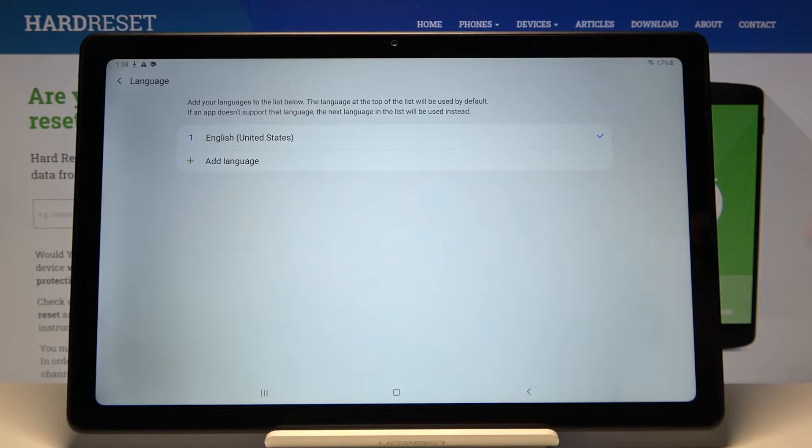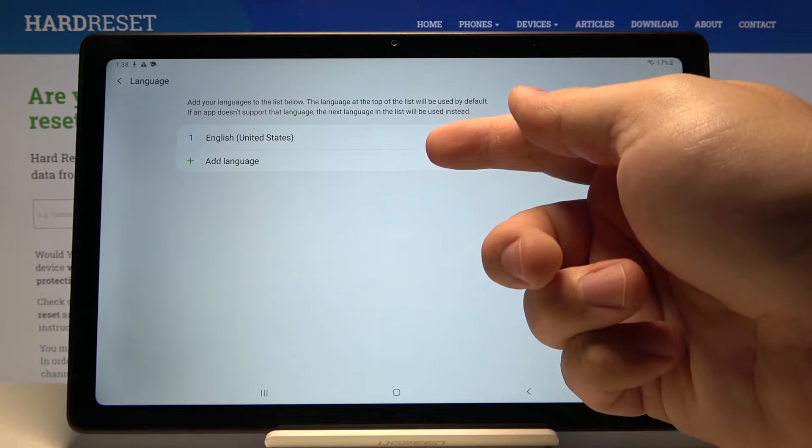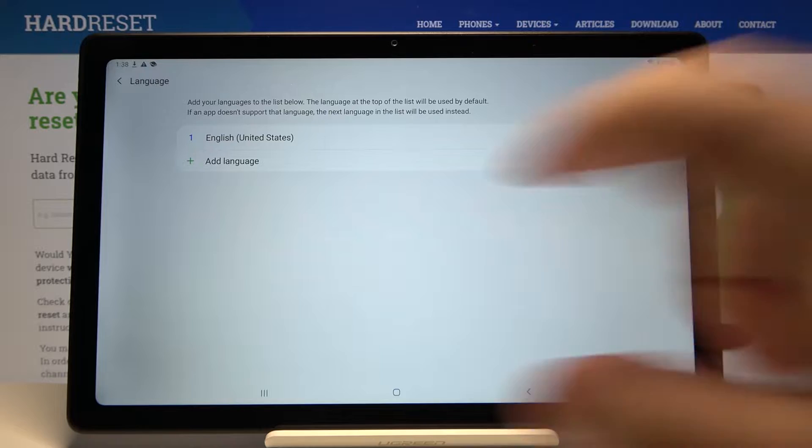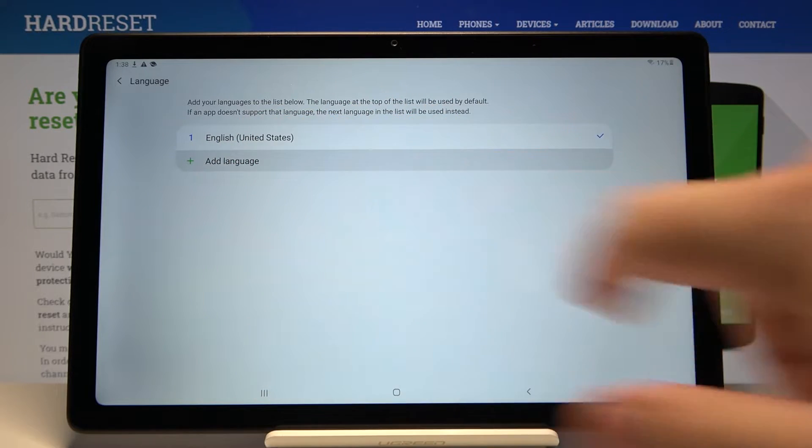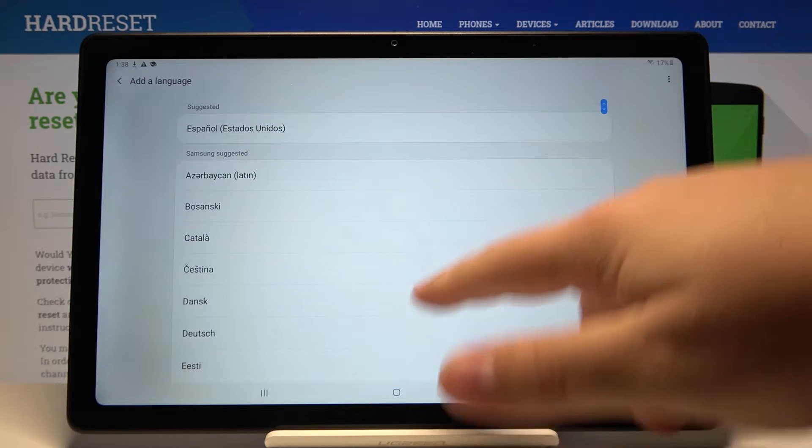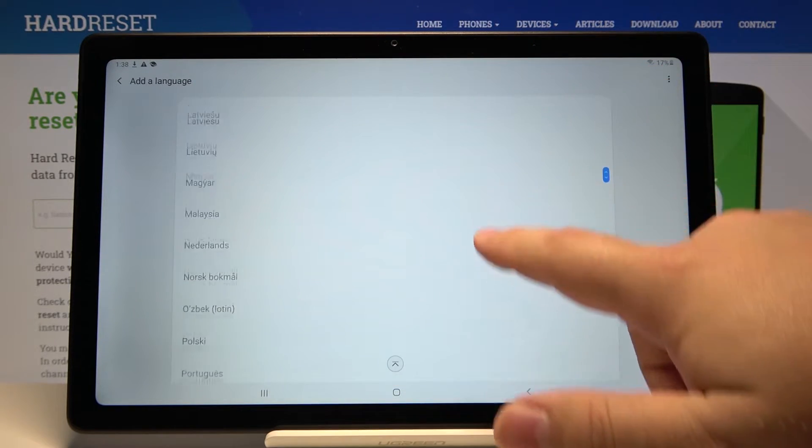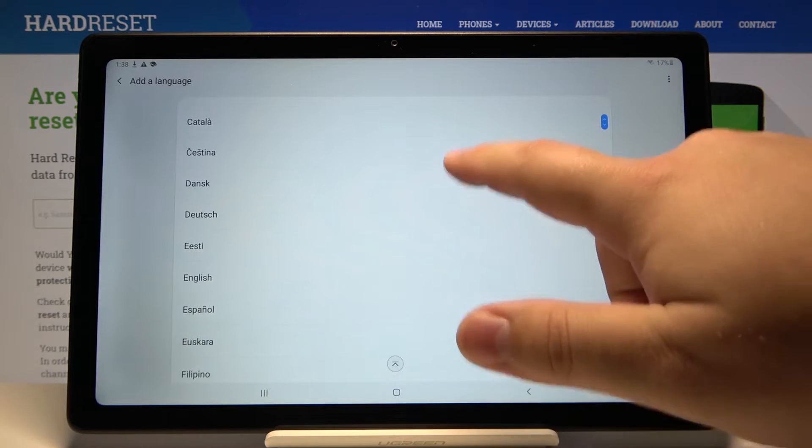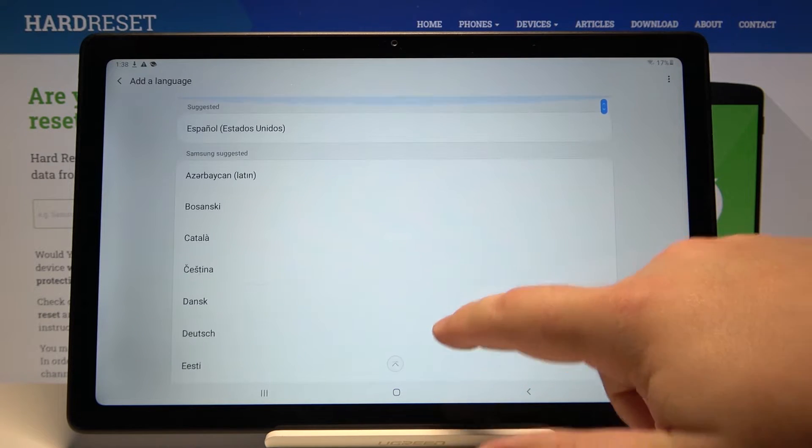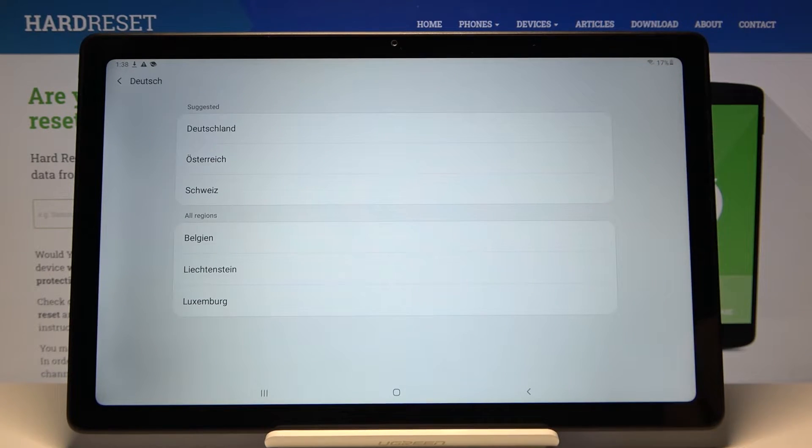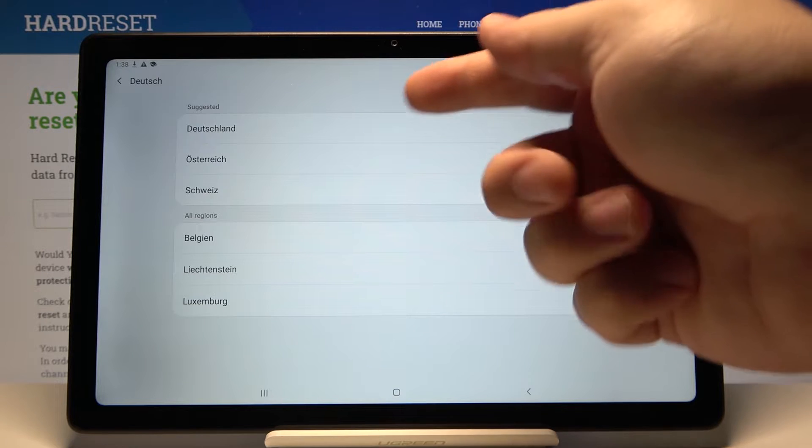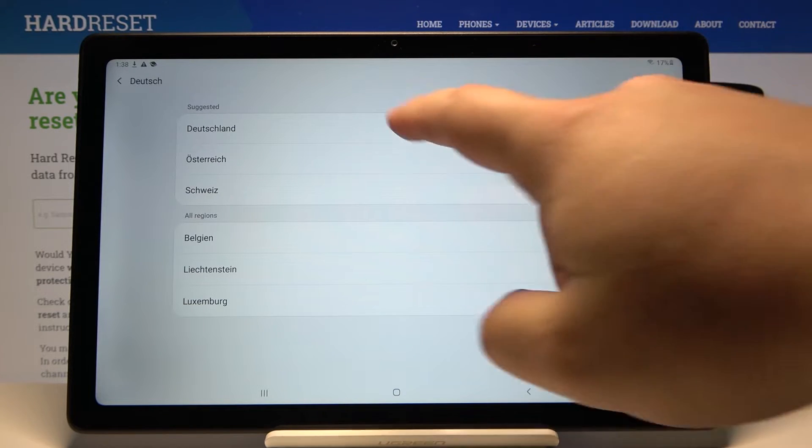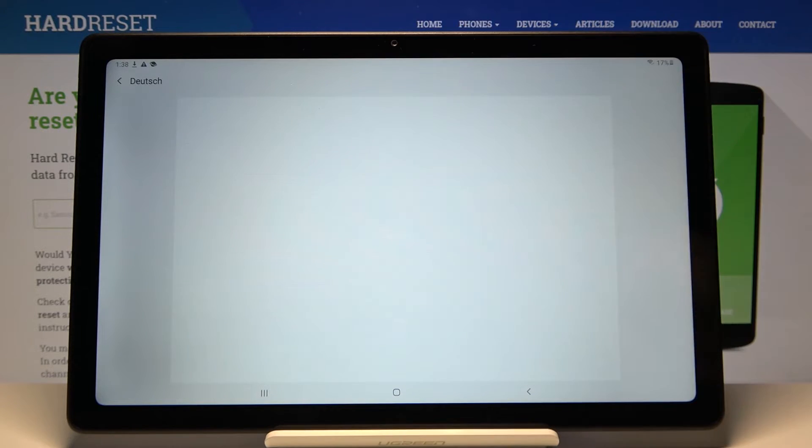Now we need to tap on other language to add another language, so let's tap on it. Find a language you like from the list and tap on it to select it. In our case we're going to select Deutsch, then select the region, for example Deutschland.